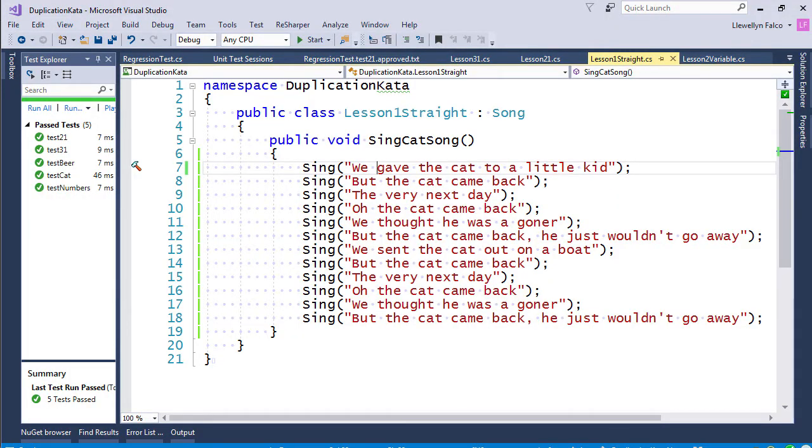So I've downloaded the duplication kata in .NET, I have it in Visual Studio, I also have the plugin with ReSharper in play, and I have it set to continuous integration.